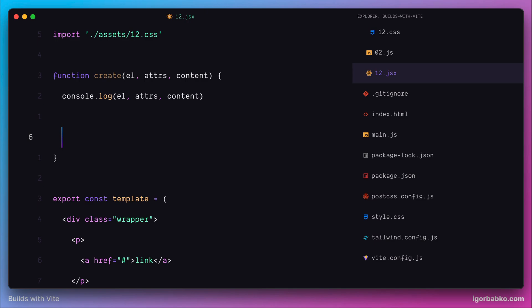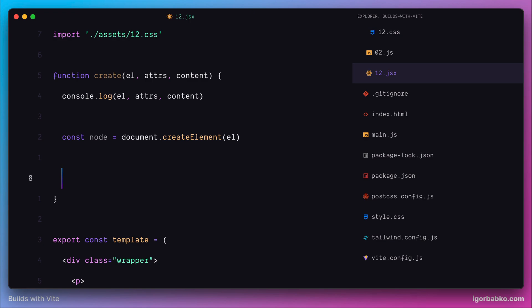Now we're going to fix this. In our create function, I'm going to create a new constant called 'node'. Based on the element name received as the first parameter, we'll use the native DOM API and create a DOM node using the createElement method on the document object. Now that we have our DOM element created, we need to take the attributes object received as the second parameter, and iterate over all the attributes within it. To iterate keys and values of this object, we can use the JavaScript method Object.entries, passing the object name we'd like to iterate over. If this object is null, we fall back to an empty object.